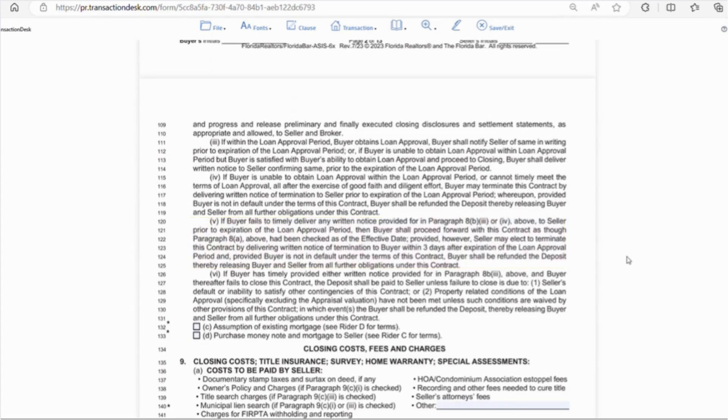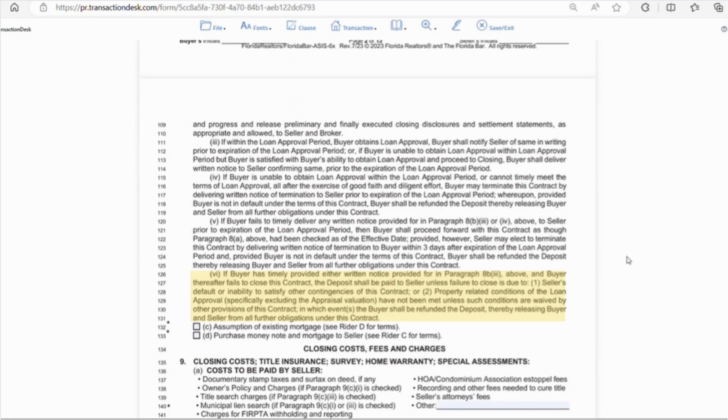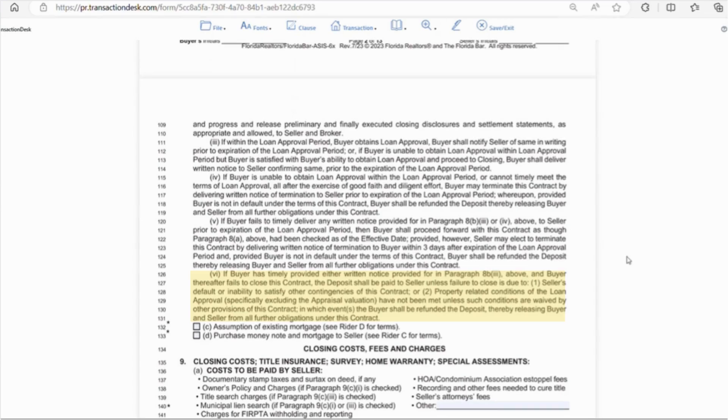Finally, line 126, this states that if the buyer does provide a written notice of loan approval within the approved period and then fails to close, the deposit will be paid to the seller, unless one of these two things happen. So, number one, if the failure to close is due to the seller default or inability to satisfy other contingencies of the contract, for example, the seller's purchase of another property fails to close, at that point, the buyer can get out of the contract if they want. Or, number two, property-related conditions of the loan approval have not been met unless such conditions have been waived. So, the seller must maintain the property as it was when the contract was signed. They can't let it deteriorate. So, in these two cases, the buyer would receive the deposit back.